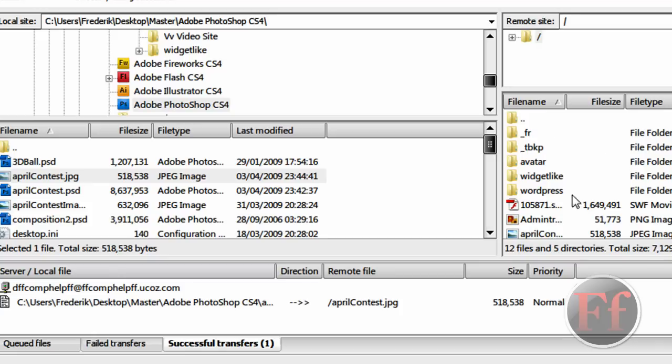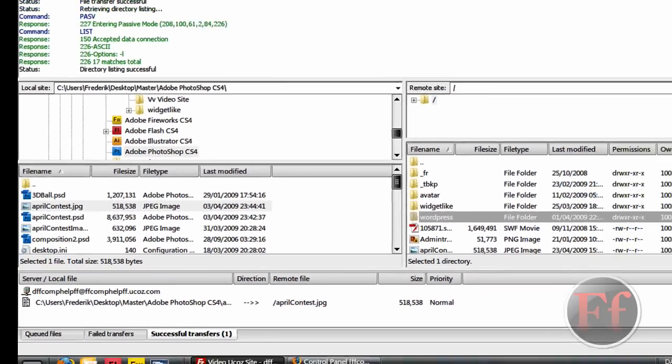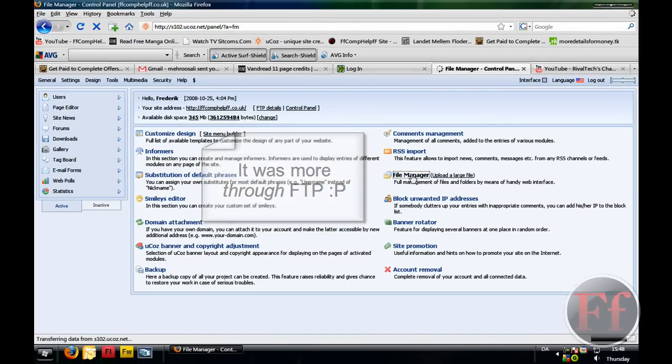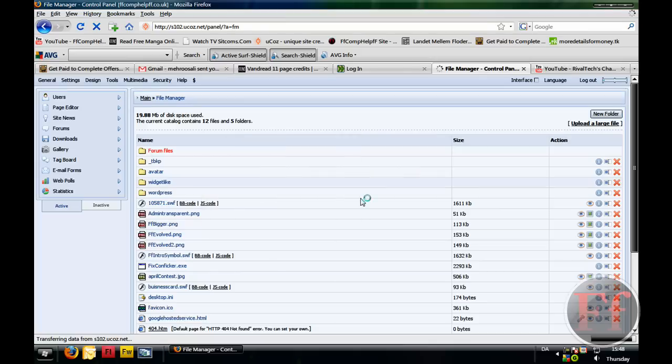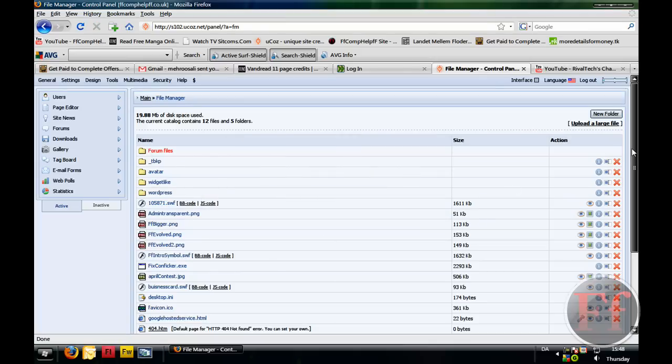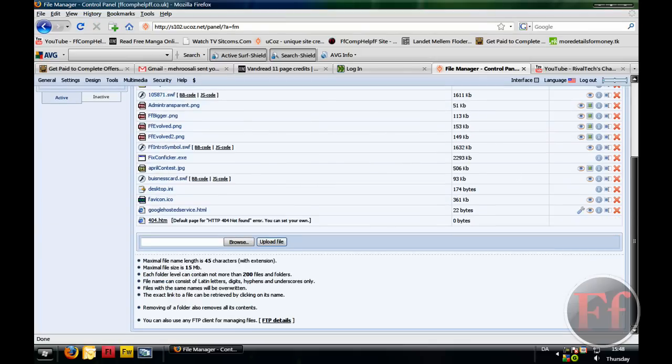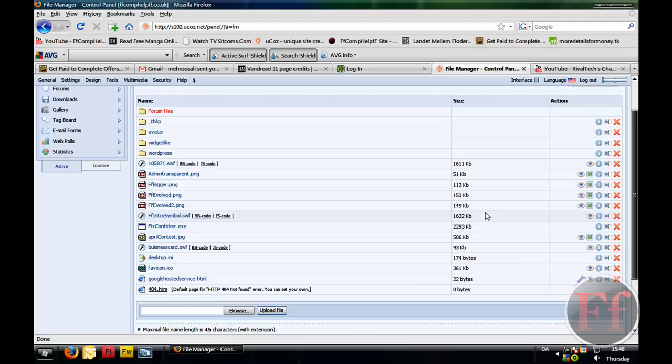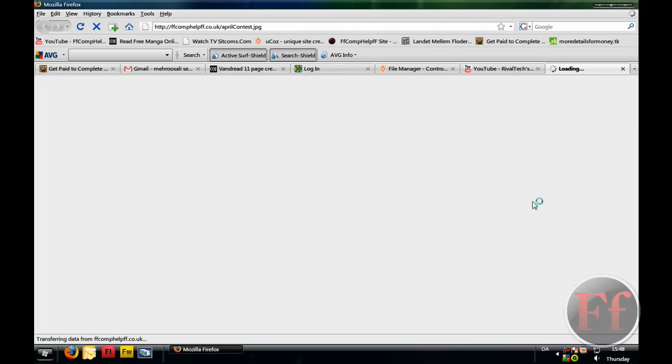But, now you just transferred something to your FTP and if I'm not wrong, we can exit files and then go into the File Manager. In the File Manager, you have all the different files that you actually uploaded already and I uploaded AprilContest.jpg and select it and go on View and we'll see if it's there.